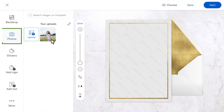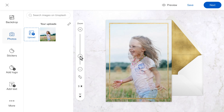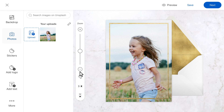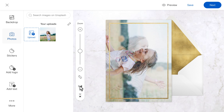Add your photo or completed design from the Your Upload section or upload it from your device if you haven't already. Choose the card shape or resize it to fit your specific photo. Zoom in or out on your image, rotate it, or flip it vertically or horizontally.